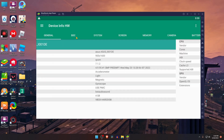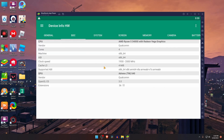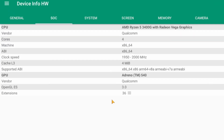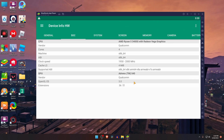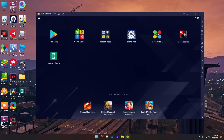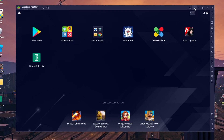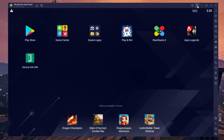After installing Device Info HD, you can see what my current OpenGL version is. My OpenGL version right now is 3.0, so we have to upgrade it to 3.1.